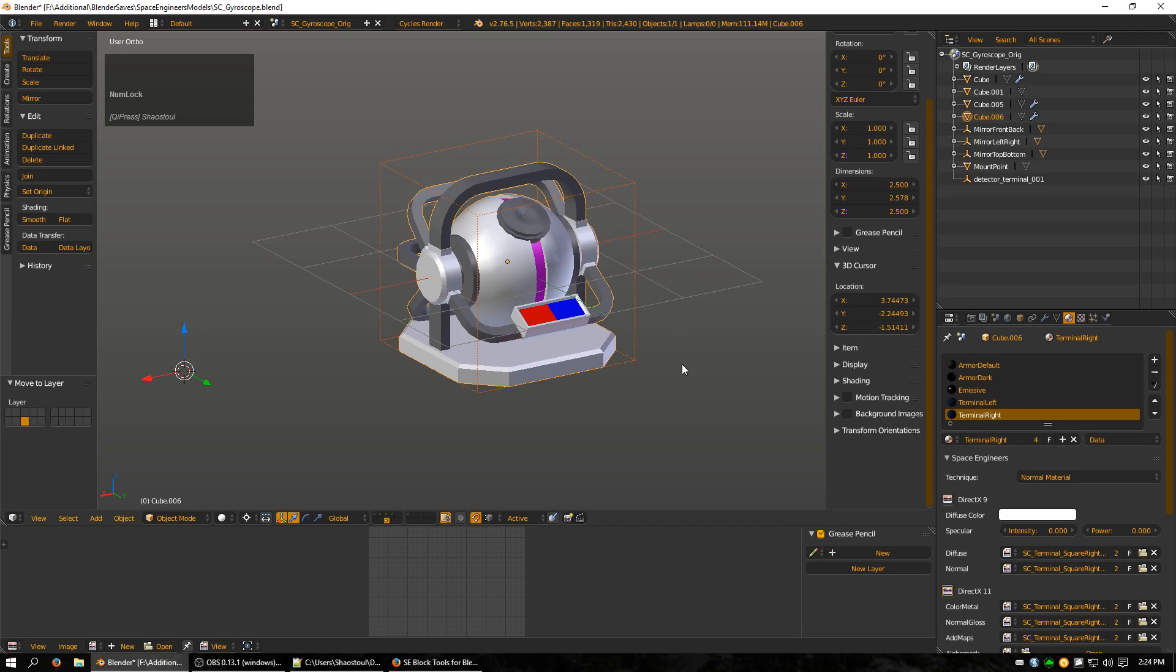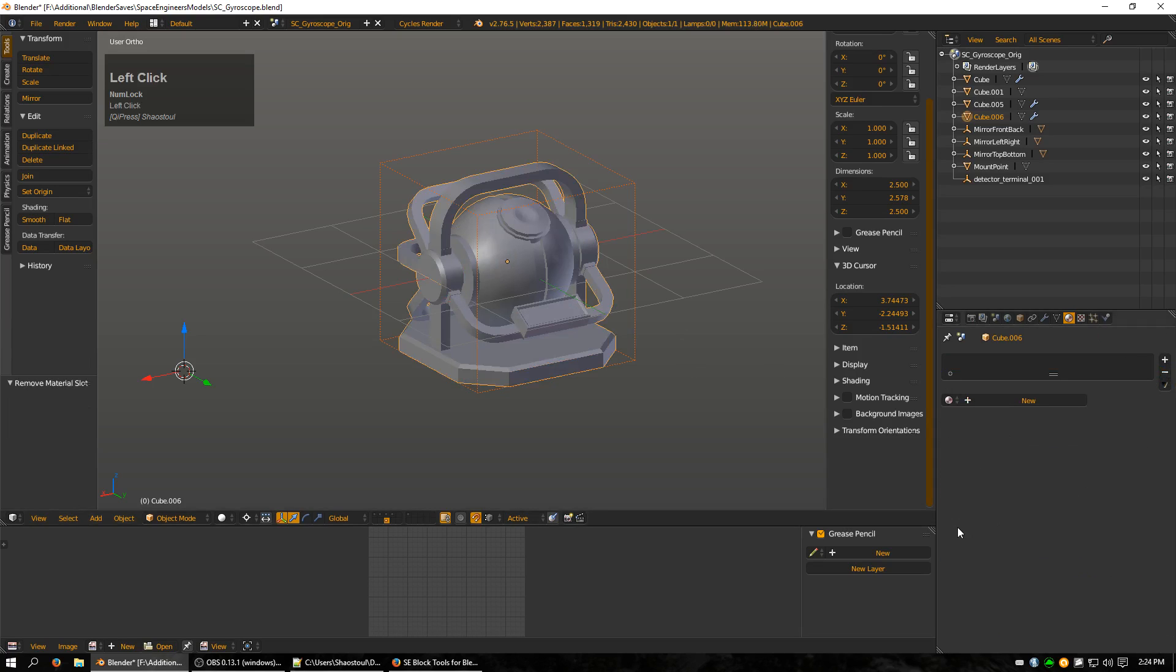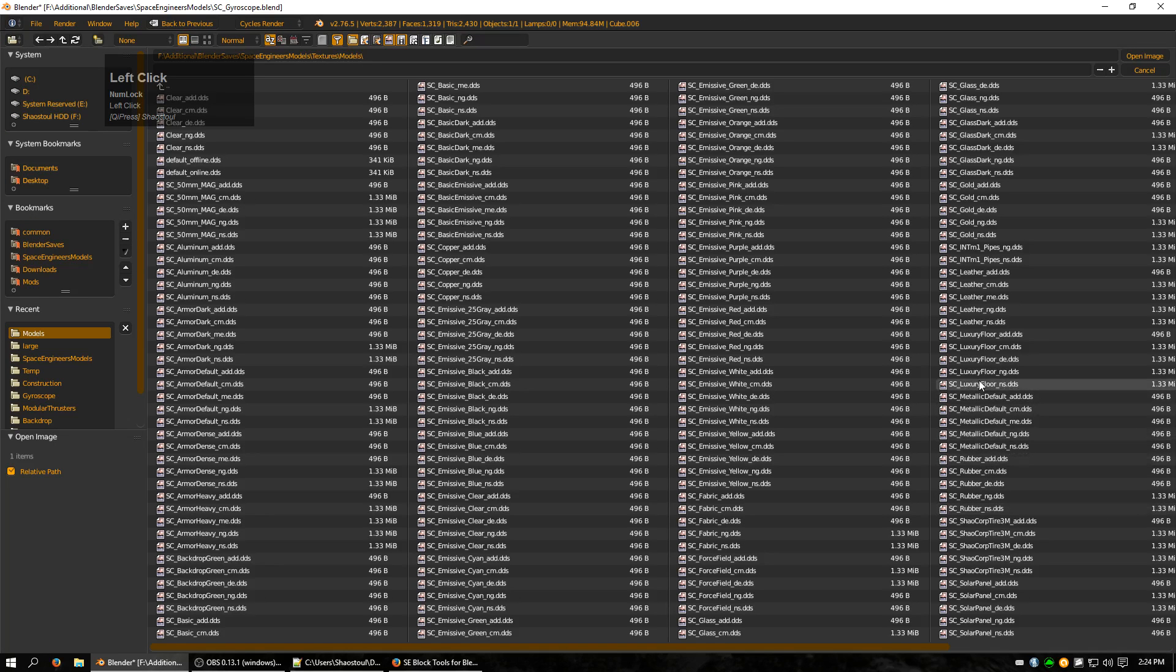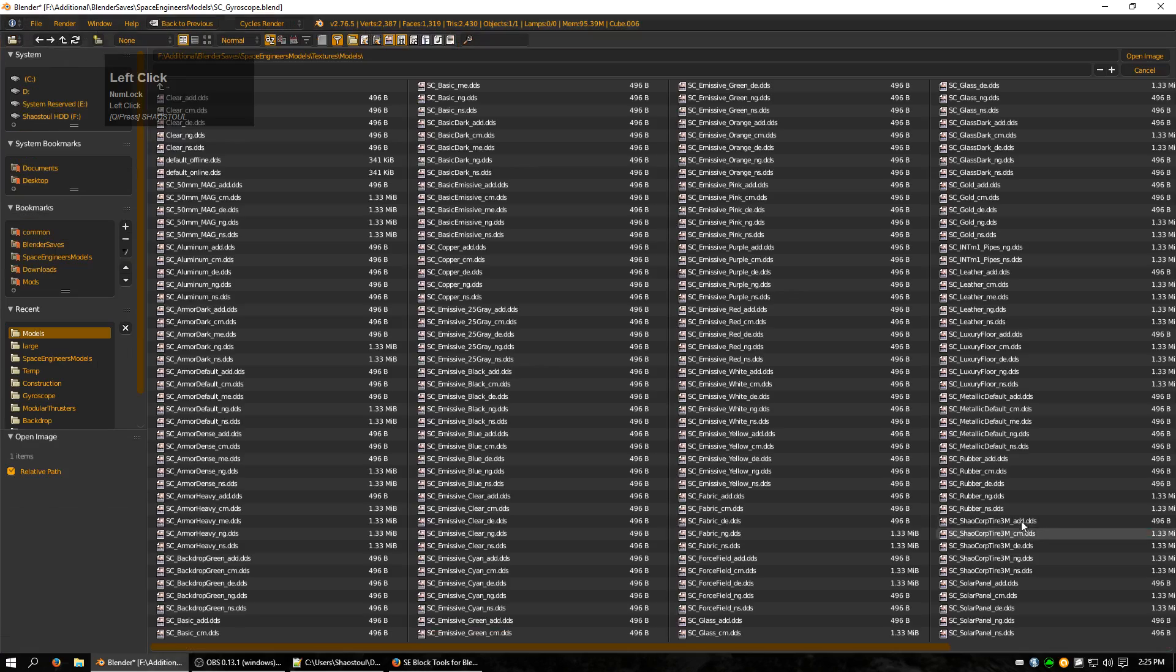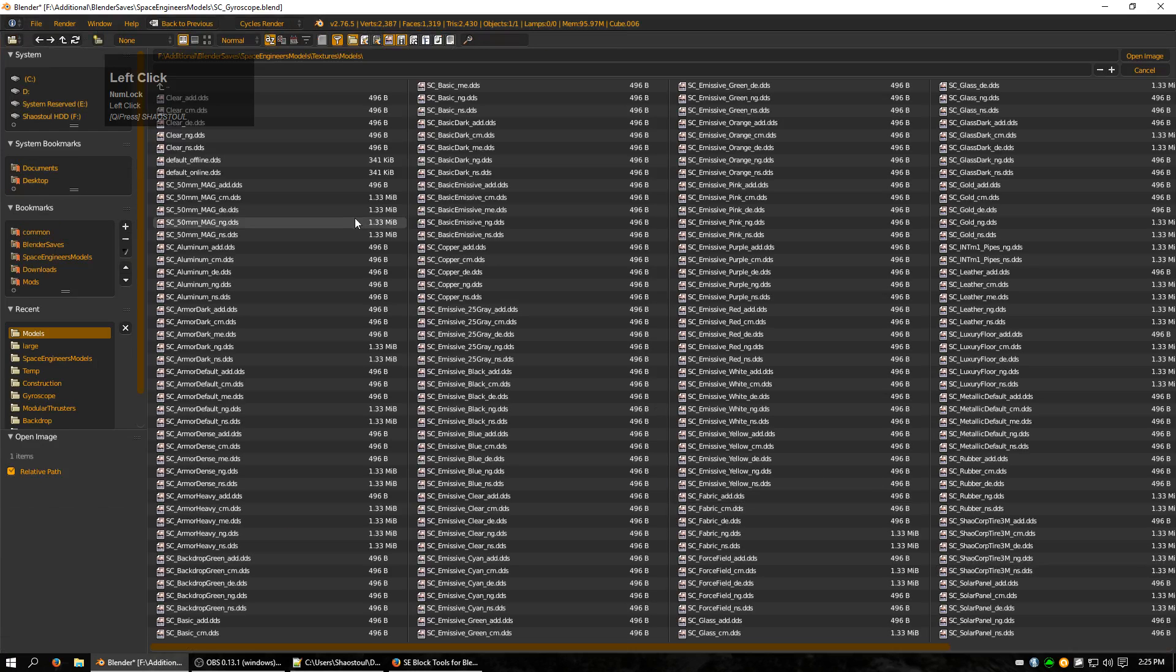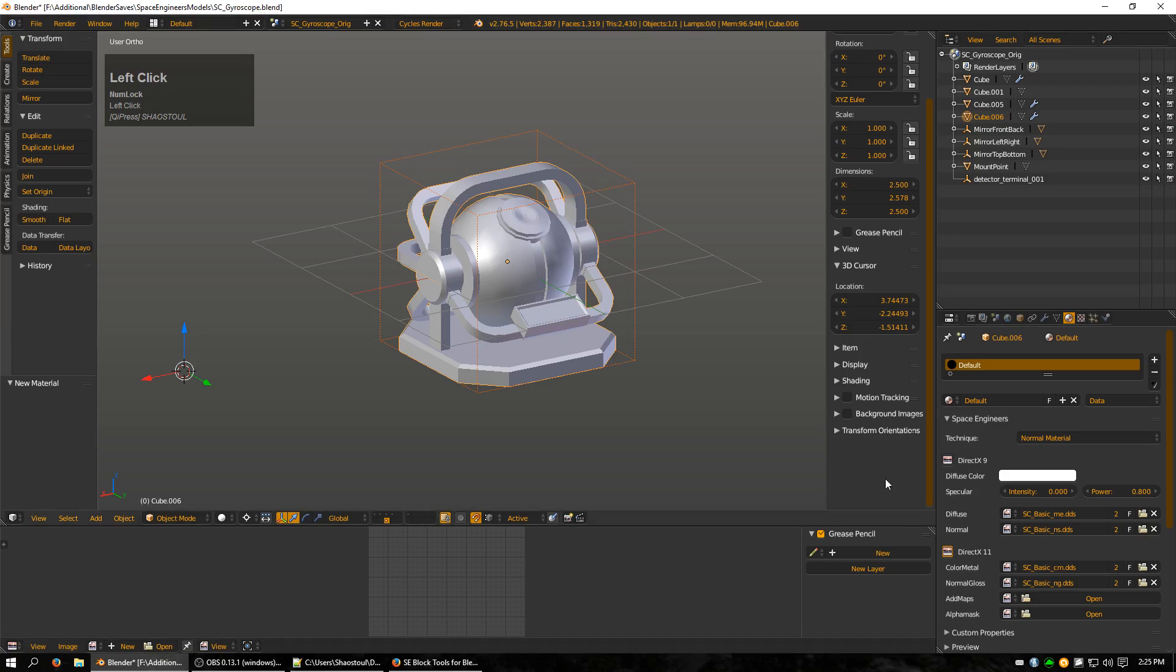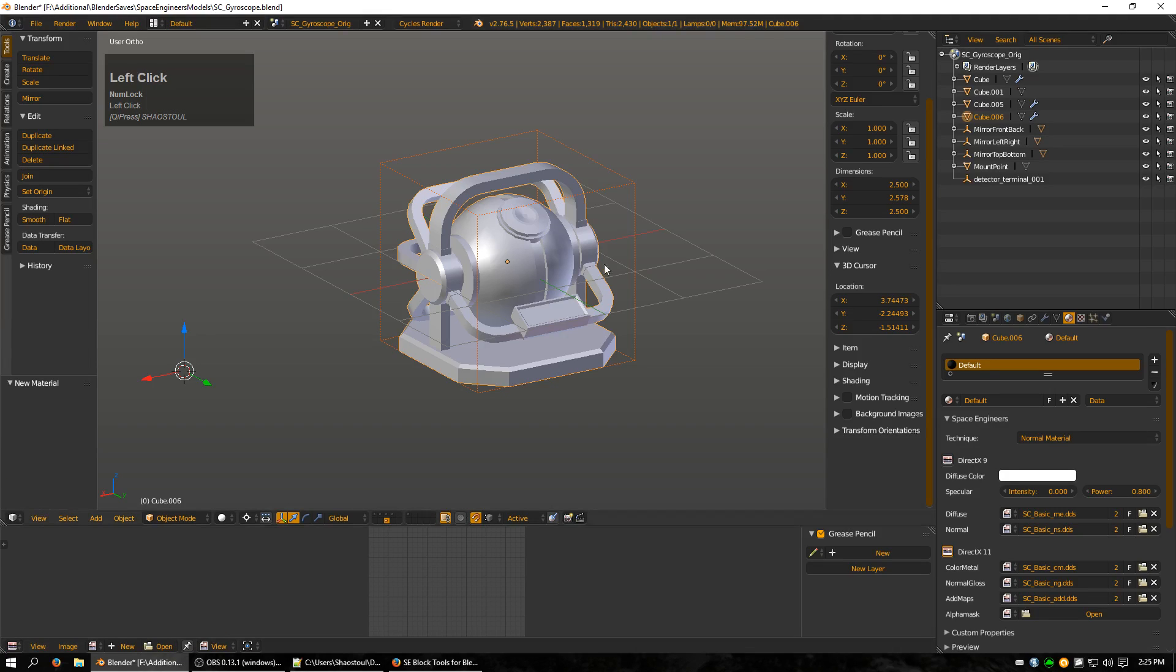So to do that I'm going to come over to the right and just remove all of the materials. I'm going to make a new one. I'm going to call it default. And click convert to nodes material 0.8. And I'm going to add my basic. So this texture is like the one that's on the cargo container and the reactor and the other simply colored blocks.